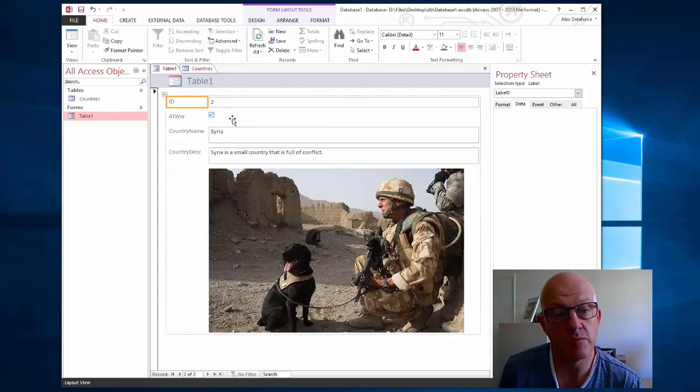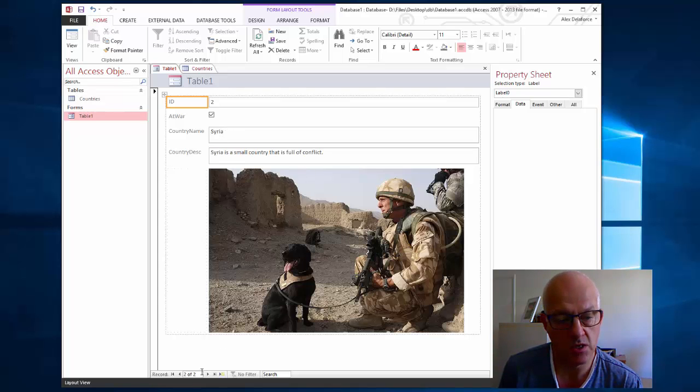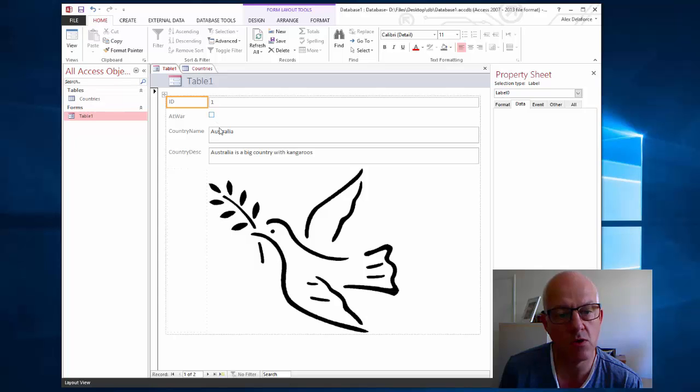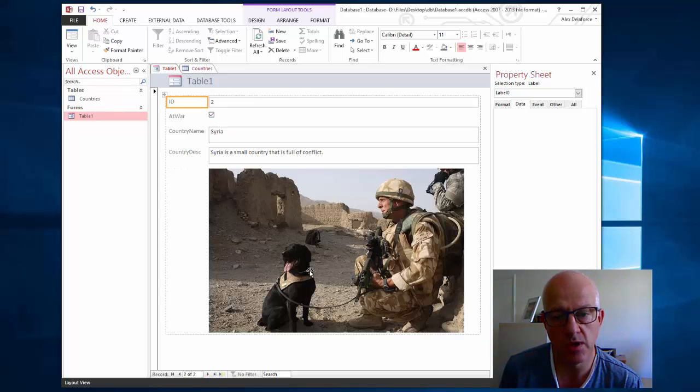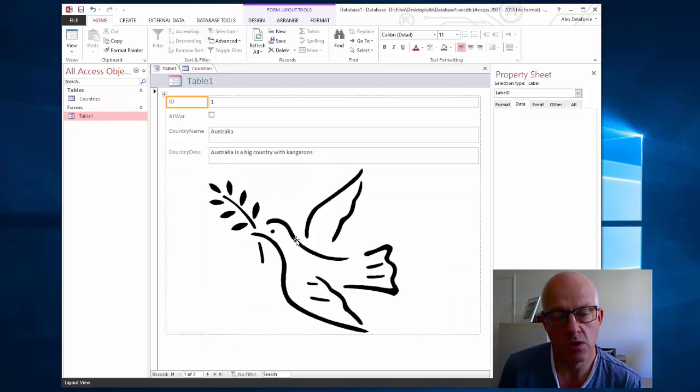Here's the form, so I've got at war ticked, I've got the name Syria, the country description, and my picture. If I go to number one I got Australia where it's not at war, and because it's not at war it's showing a peace image. So the two images that I'm showing are one's called war and the other one is called peace.